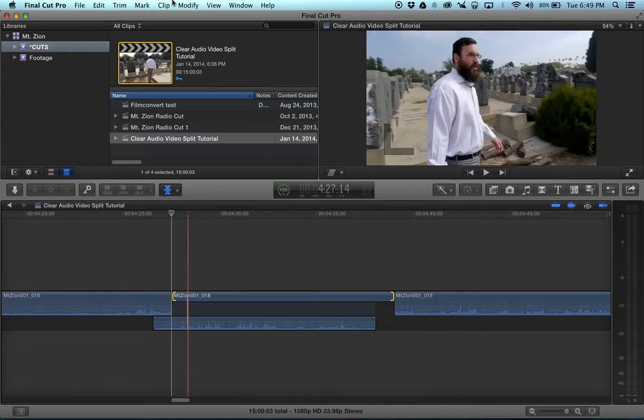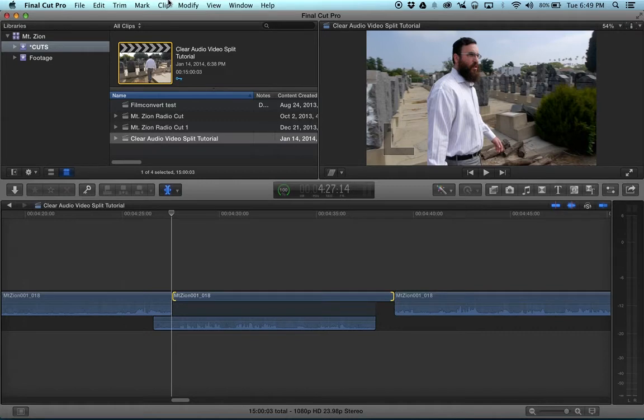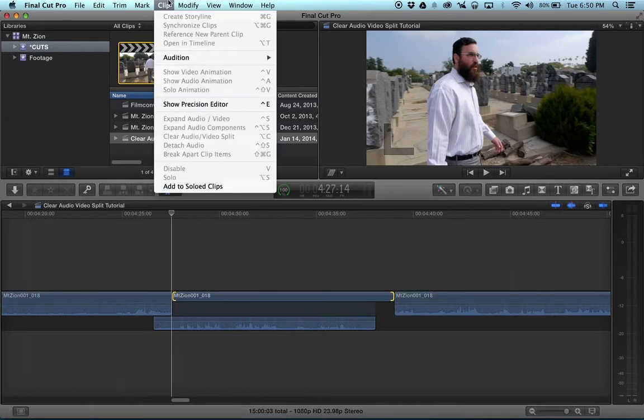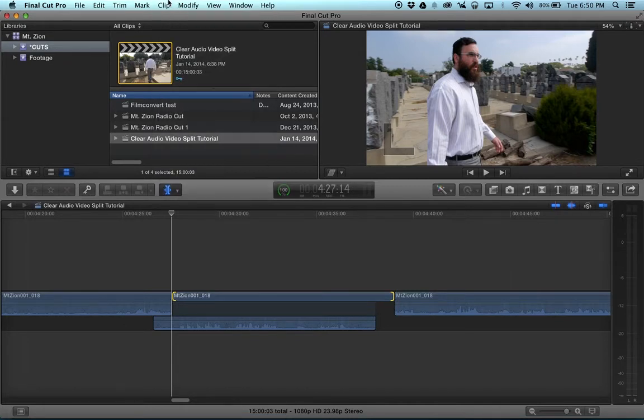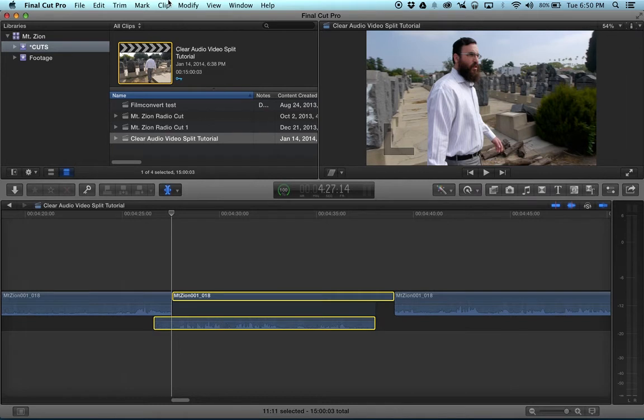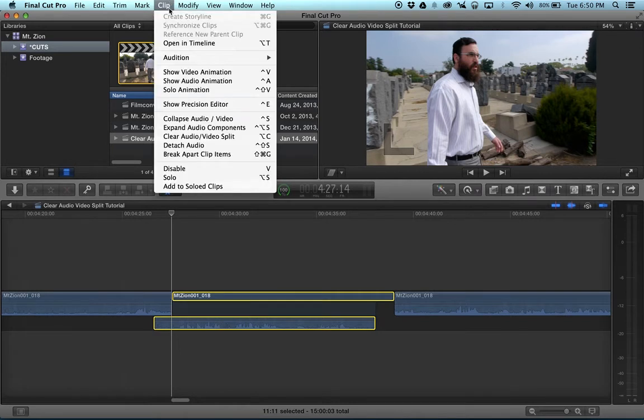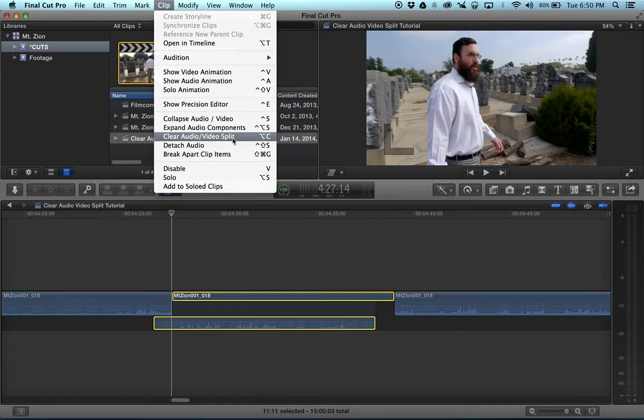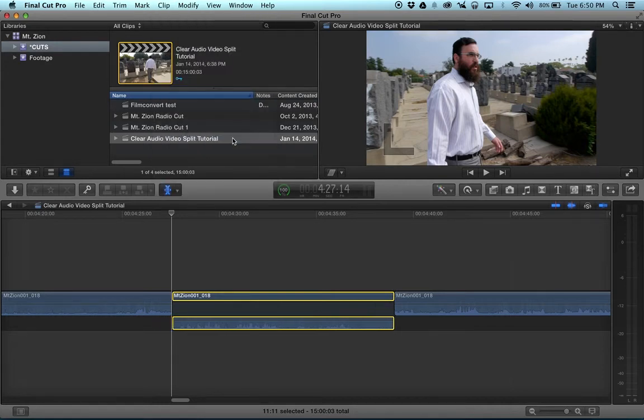So there's a key command that will allow you to fix the audio. First you have to hit C to select the clip. You go up to the clip menu, clear audio video split, which I've mapped to option C. And it expands and trims the head and tail of the audio, which is very cool.